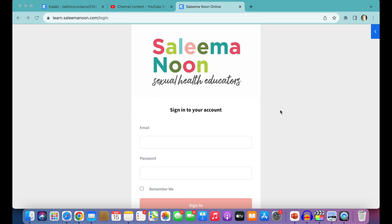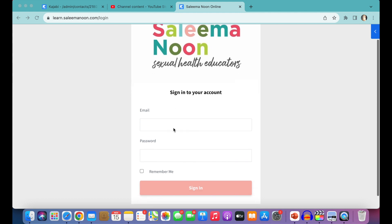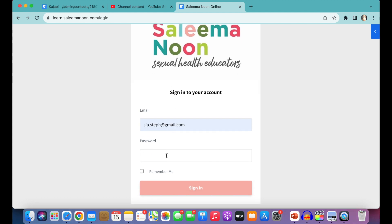I'm going to show you a little bit of how to use and navigate the platform. So here you'll find yourself on the learn.salimanoon.com/login. This is the place that you're always going to use when you want to log into the platform. So here we're going to type in your credentials.